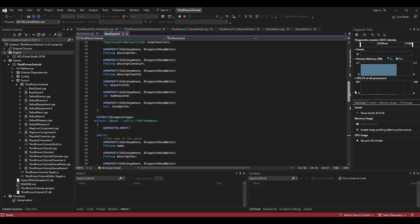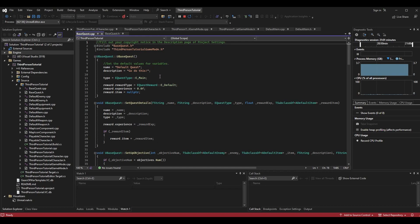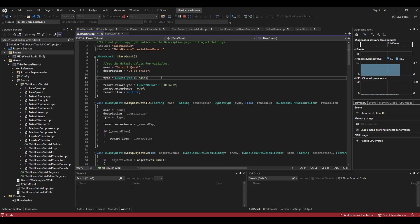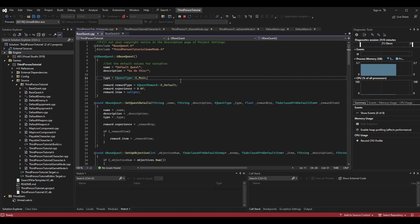Once you have that done, go into BaseQuest.cpp and default the type in the constructor. Where we set all default values, set the type to `EQuestType::E_Main` as the default quest type.